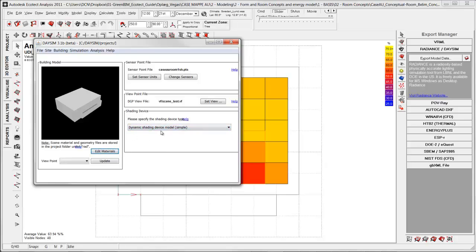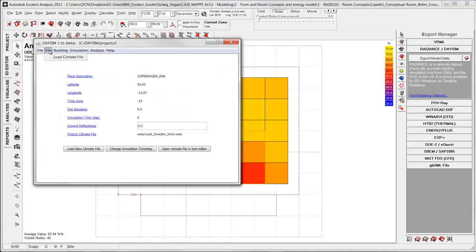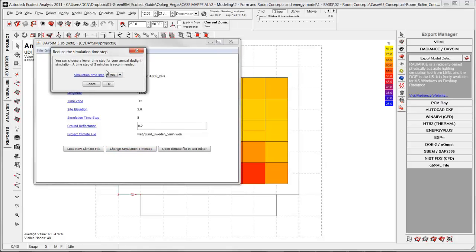We are going to look at this simple method. But when you do this you need to change the time steps of the weather data. And you can do that by going to the site. In here you can change simulation time steps. And for specific shading and lighting simulation you need to have it for each five minutes. Because when you look at electrical light you will typically switch it on and off several times for each hour maybe. So that's why it is needed to use five minutes.